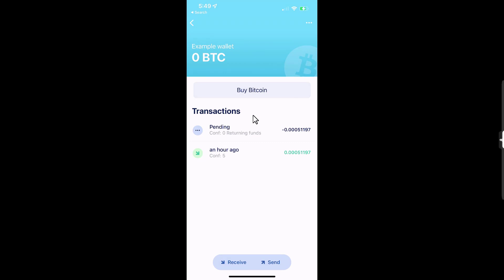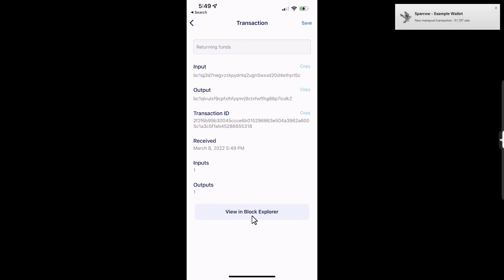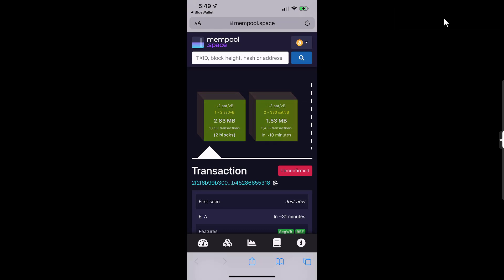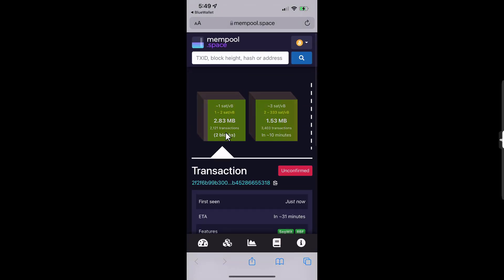I tap Done, then tap the transaction and tap Details, then View in Block Explorer. Notably, Sparrow Wallet also saw this transaction — both Blue Wallet and Sparrow Wallet are accessing the same account on the bitcoin blockchain. The transaction is sitting in the second block and once it's mined it'll be back in my account. That's how you send bitcoin from Blue Wallet. Hopefully you found this video helpful and now know how to get your bitcoin off exchanges and into self-custody. Thanks for any likes, comments, or subscribes — have a great rest of your day!